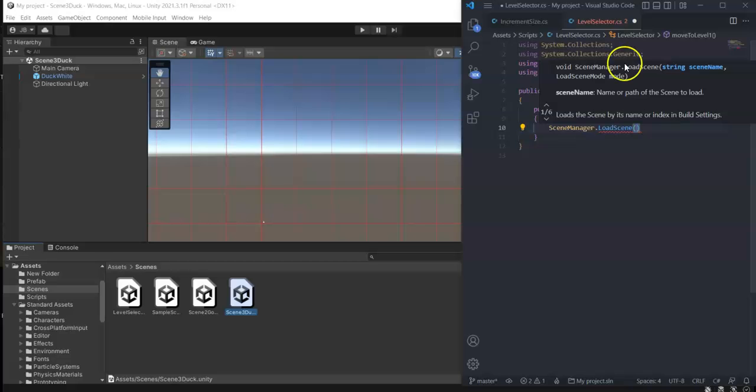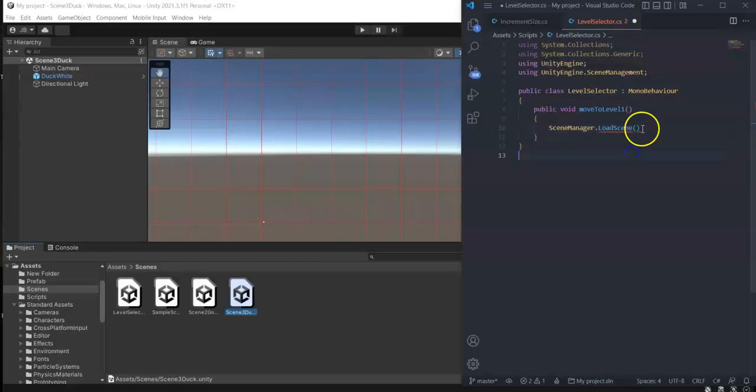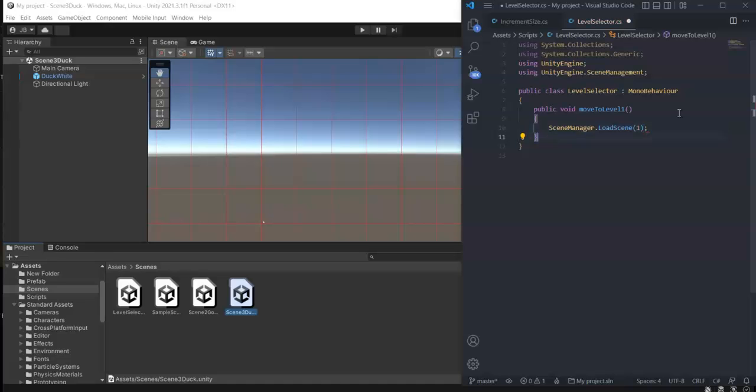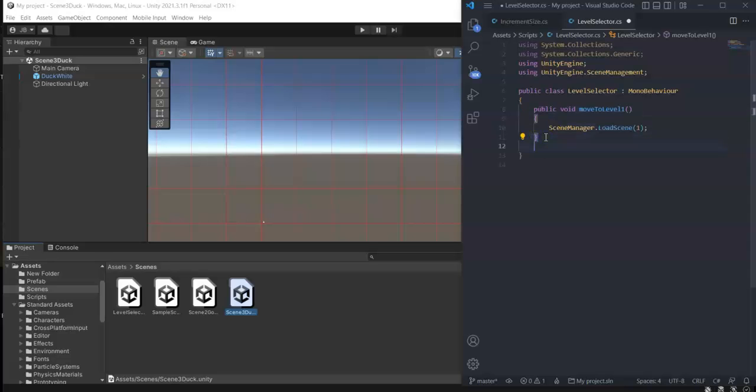So this method is to move to level 1, so just enter 1 inside the parenthesis and then semicolon. Now we copy this one for our other levels.